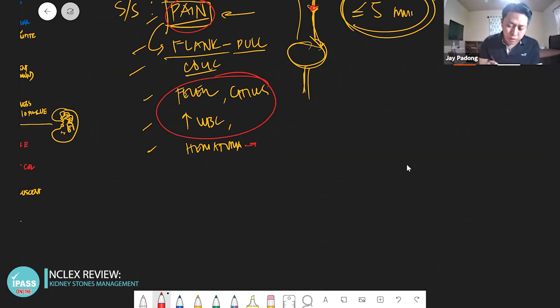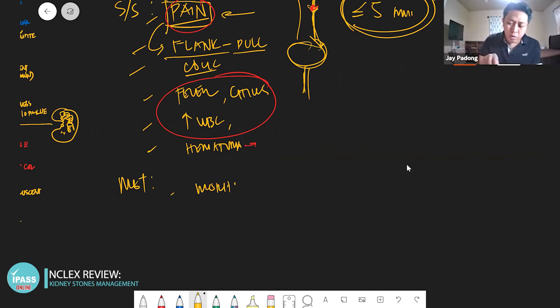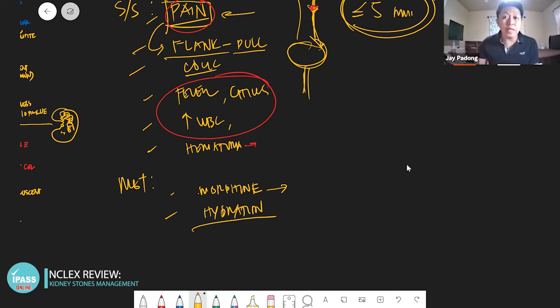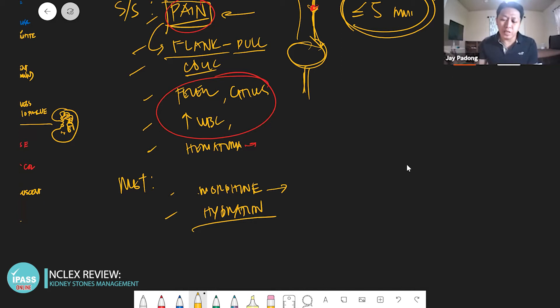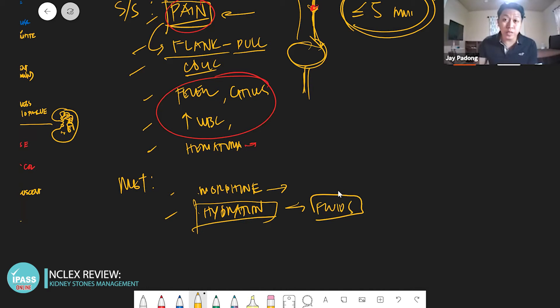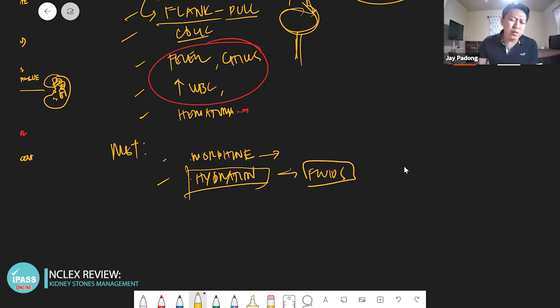What's the usual management here? Of course, pain management with morphine sulfate. What else? Hydration. Remember the very reason you have these precipitates is dehydration, so fluids. In fact, this is the primary management: hydrating your urine in order not to precipitate stones. In other words, this is also prevention at the same time, preventive management.